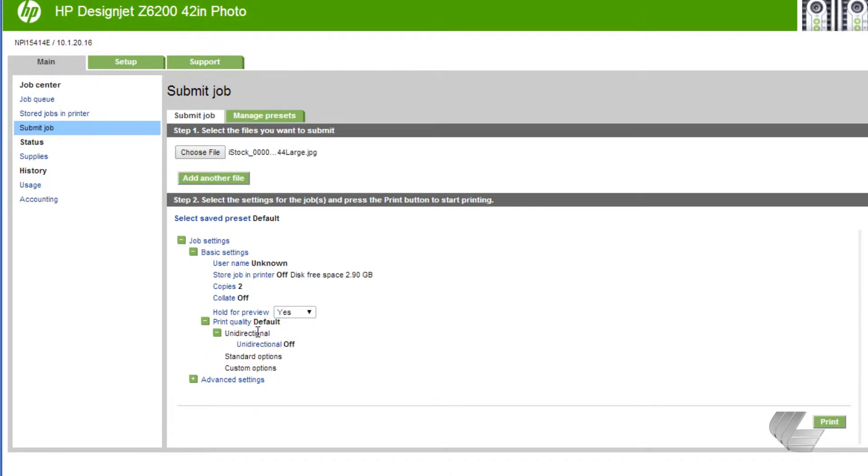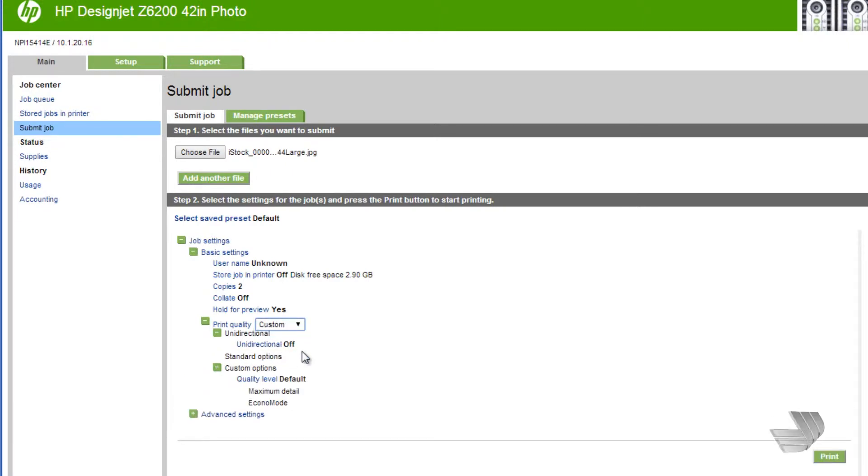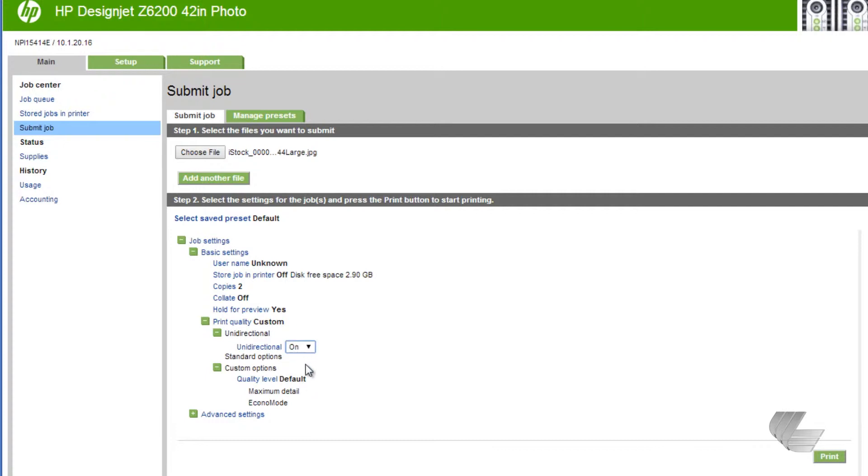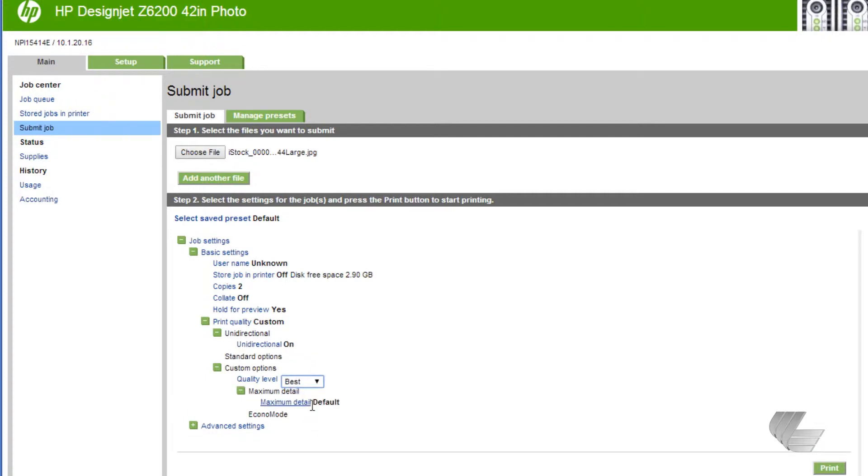For Print Quality, you can choose Custom and then change the quality level. For example, the highest quality print mode would be if you turned Unidirectional Printing On, changed the quality level to Best, and then turned Maximum Detail to On.